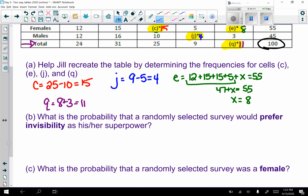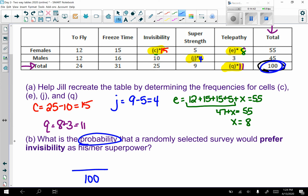Now for probabilities. Part b: what is the probability that a randomly selected survey would prefer invisibility as their superpower? Remember, probability means a fraction — I have 100 surveys total as my denominator. It doesn't specify male or female, so I want the total for invisibility, which is 25 out of 100.